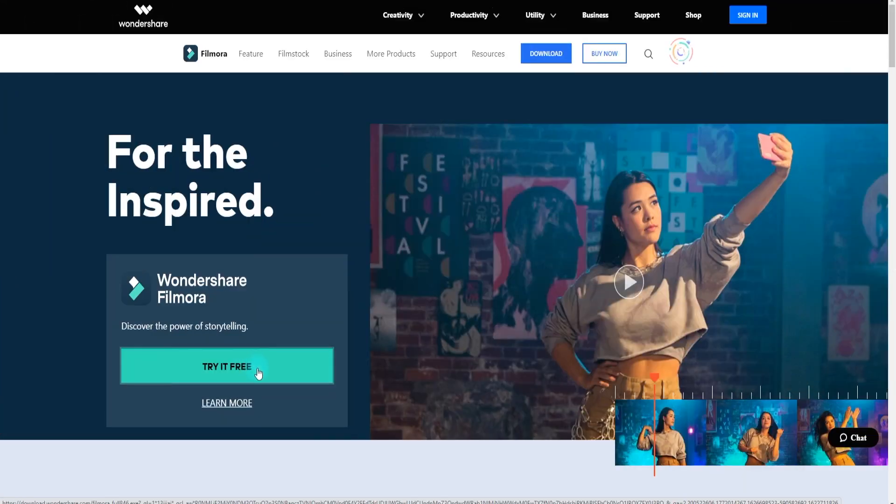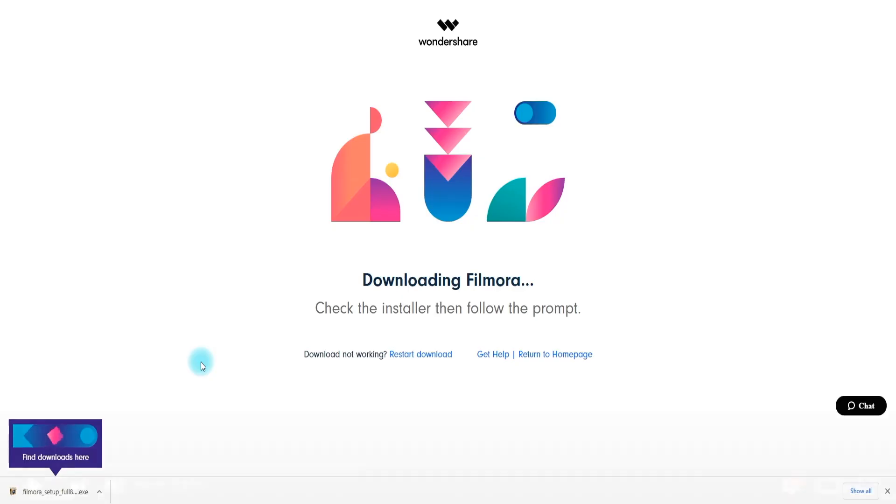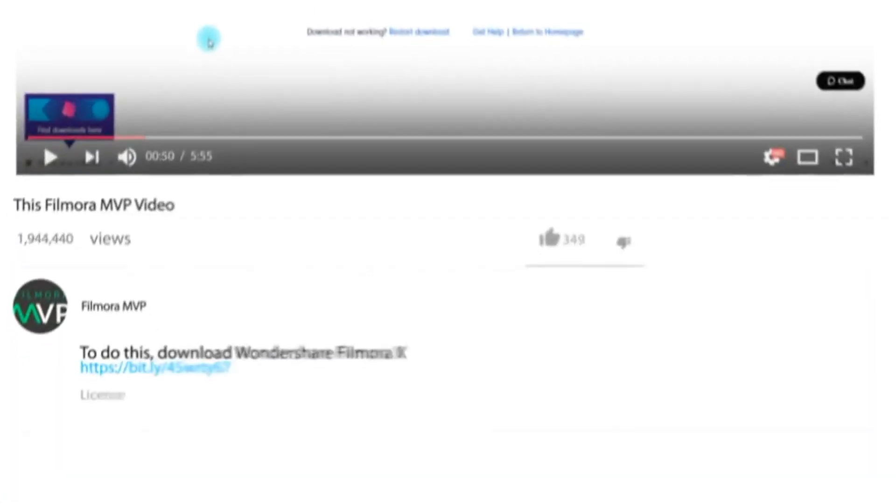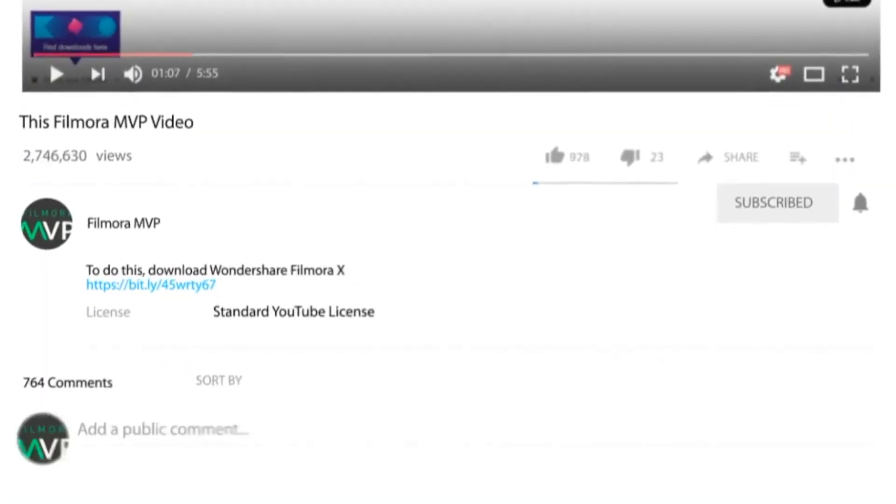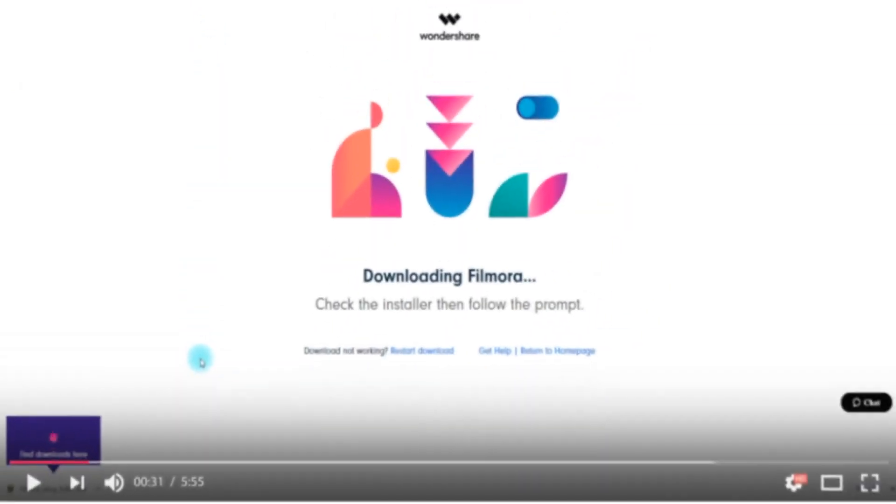To get started, make sure that Filmora 10 video editor is downloaded and installed on your computer. We have attached a link in the description below from where you can easily download and install it.